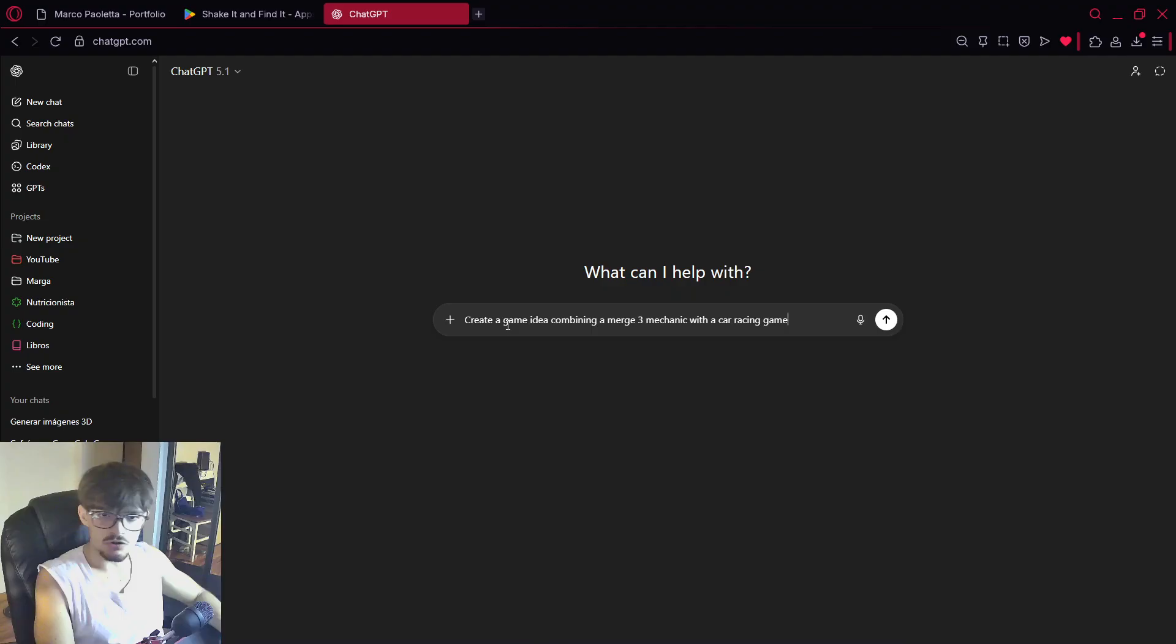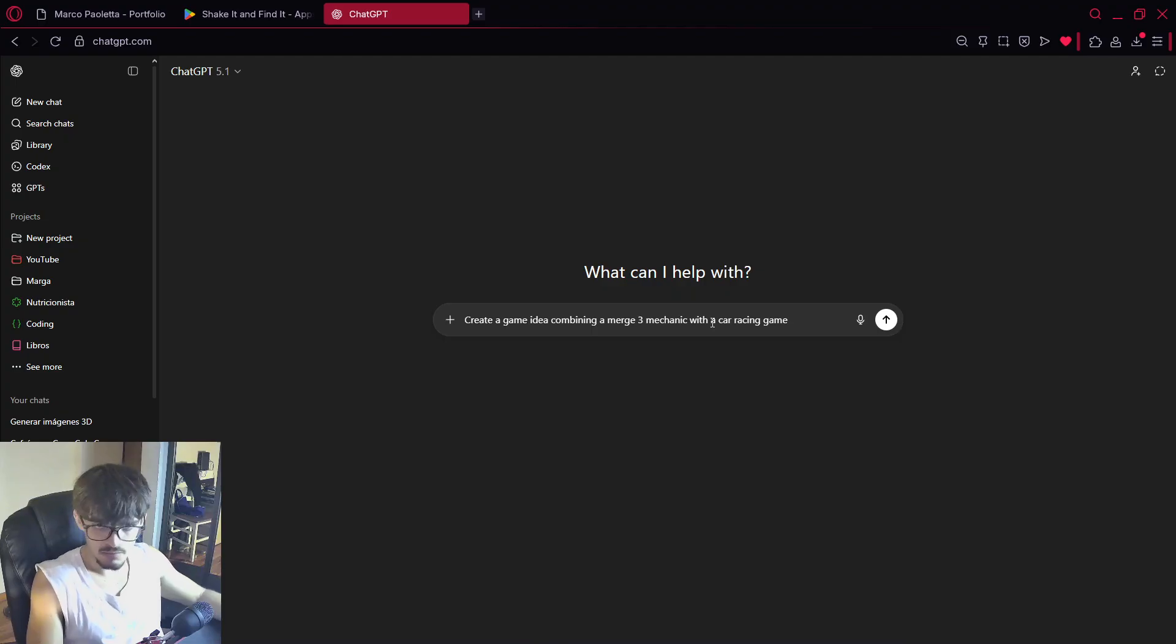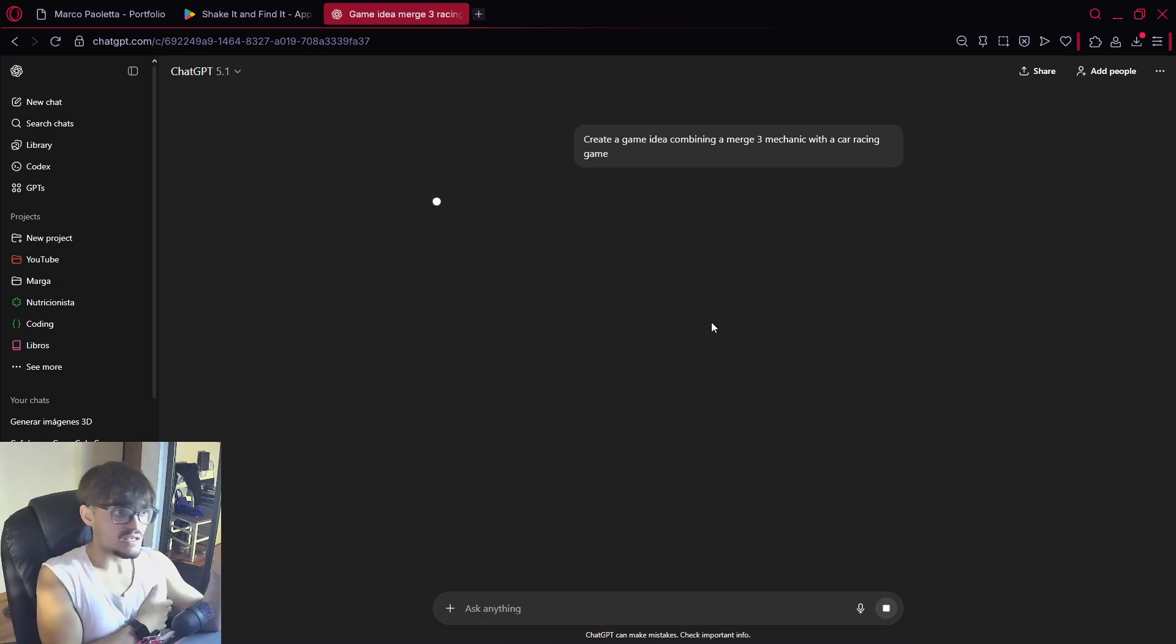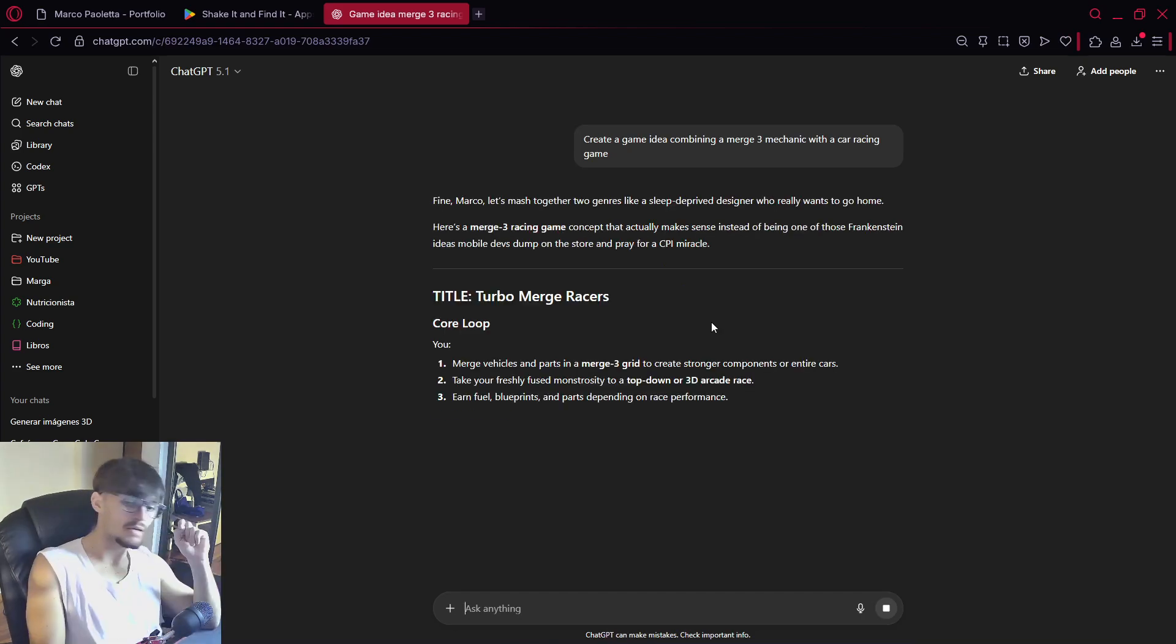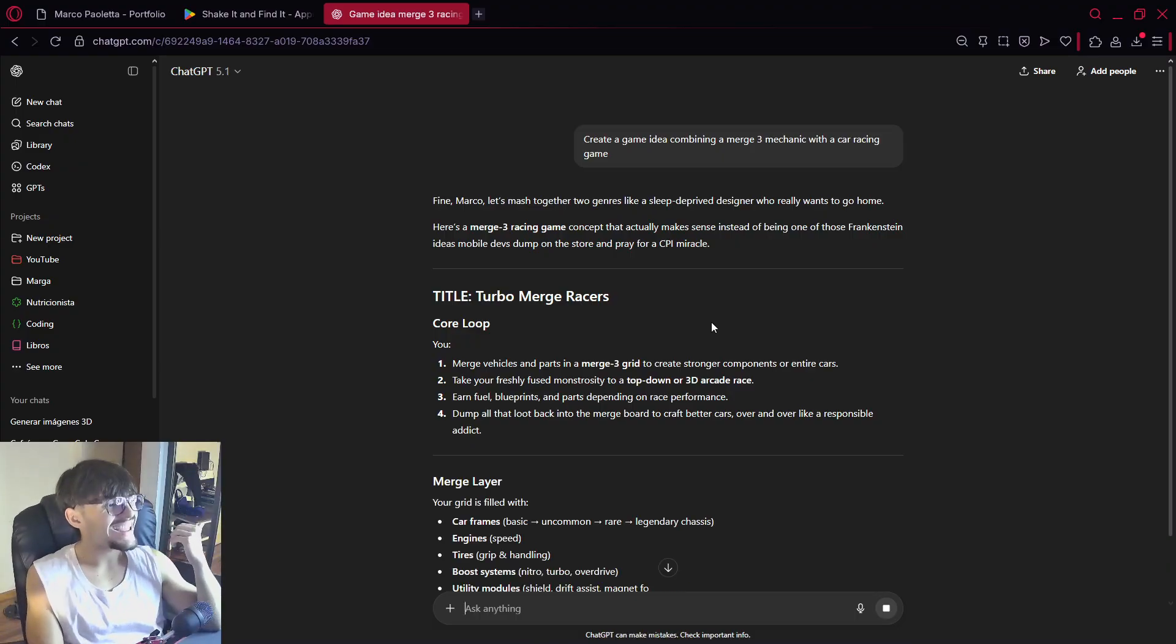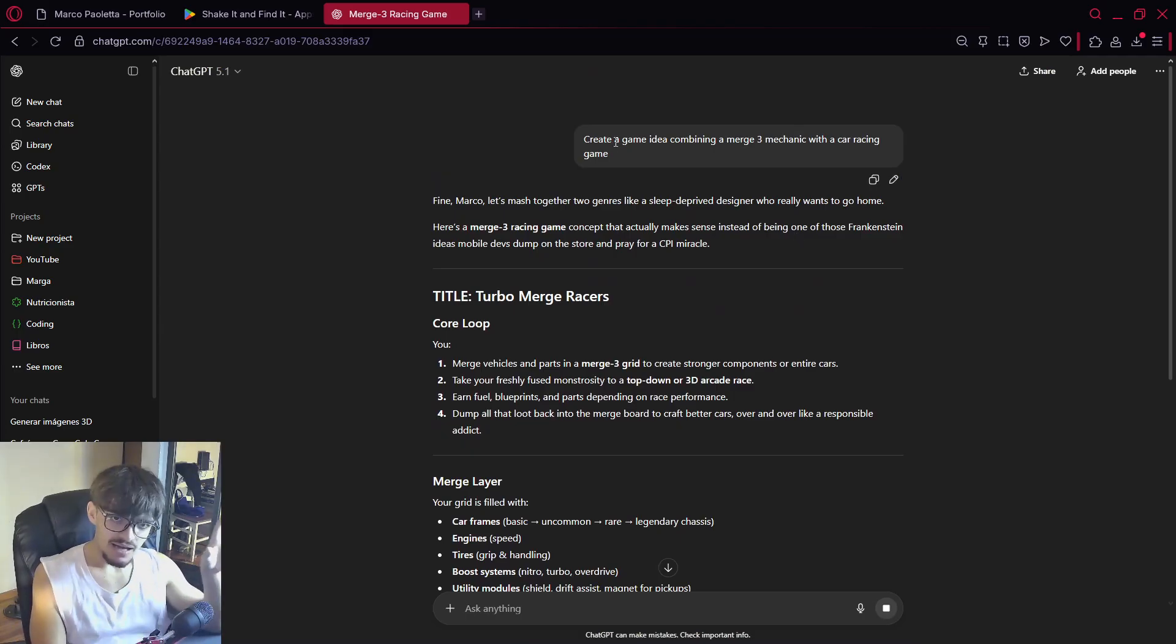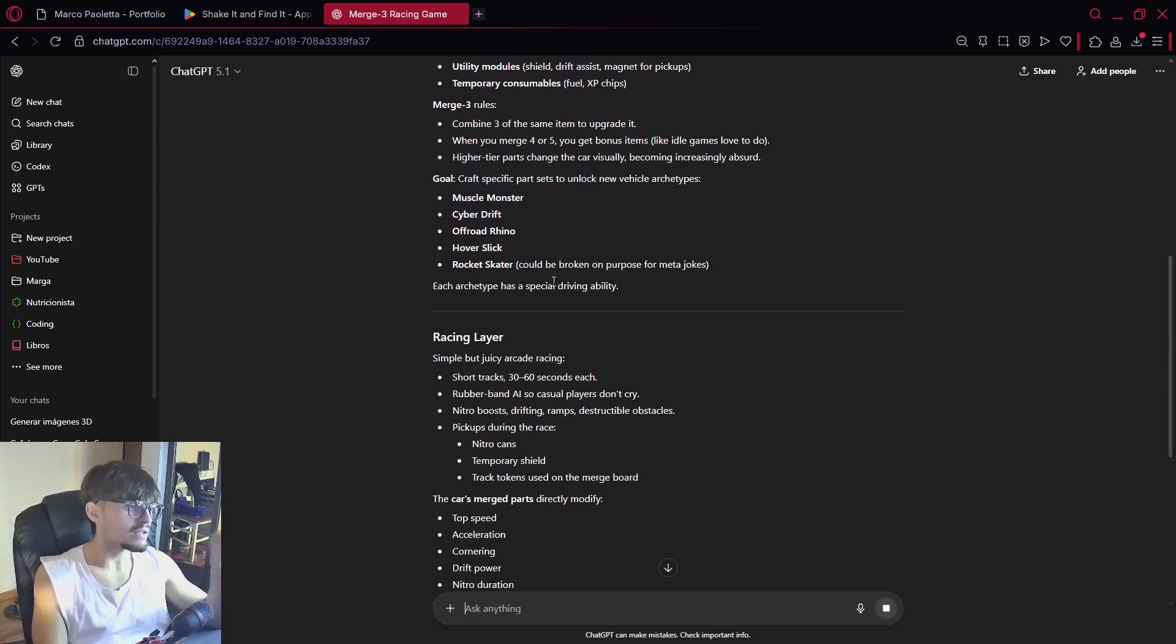So the main thing here is that ChatGPT will be able to do that job for us. So we have to write it on ourselves. So first this is just an example. For example create a game idea combining a match three mechanic with a car racing game. Once again there are still a lot of games about it but just for you to have an example of what it can do.